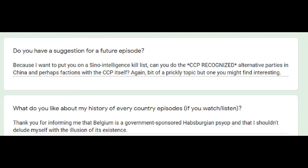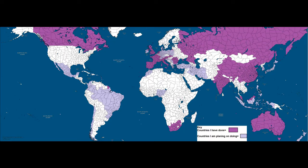Today's episode was requested by someone on my request form. If you want me to talk about another country's political parties, please either comment it down below, send me an email, or put a request in the request form in the description. I currently have requests to do Croatian parties, Belgian parties, Filipino parties, Colombian parties, New Zealand parties, Nigerian parties, Irish parties, Danish parties, Japanese parties, Brazilian parties, and many more.